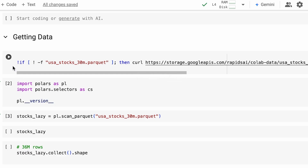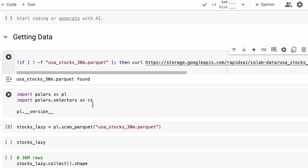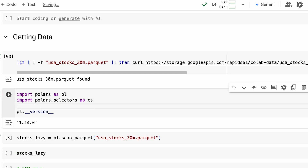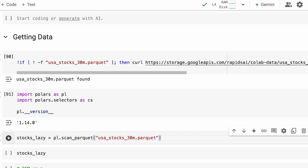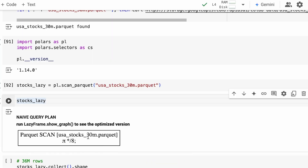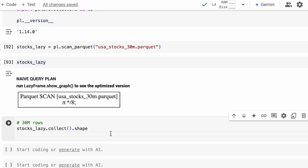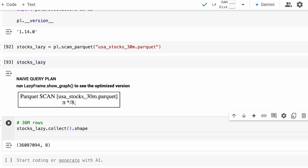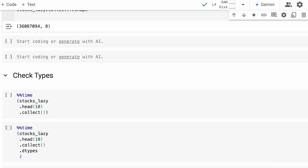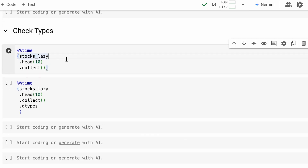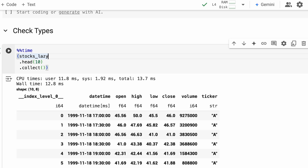Let's load our data. I'm going to load a stock dataset using scan_parquet. If you're not familiar with the scan functions in Polars, they are lazy — and you're going to want to use lazy functions where possible, because that's going to allow you to get the most speedup. If we look at the data frame, we see a query plan rather than a data frame, because it's lazy. In order to get access to the data, we need to call collect. When we do that, we see we've got 36 million rows of data.